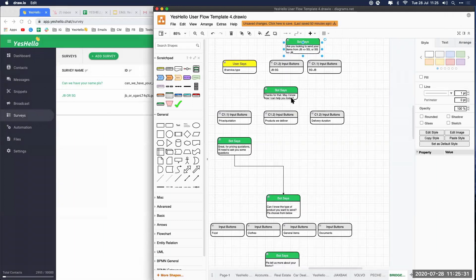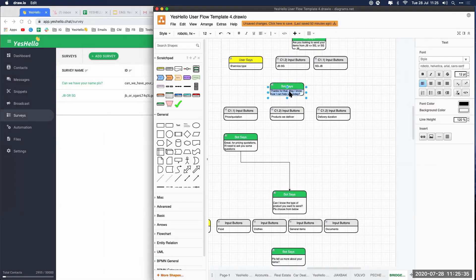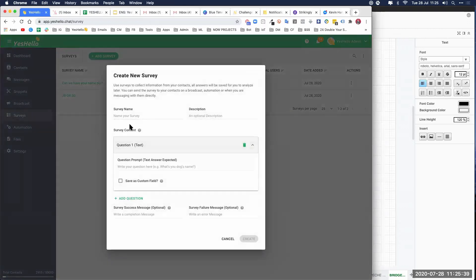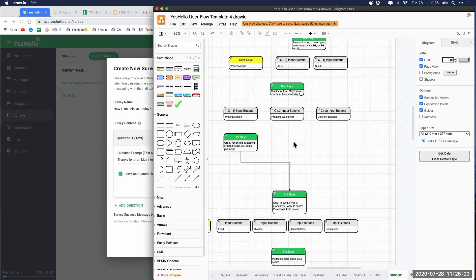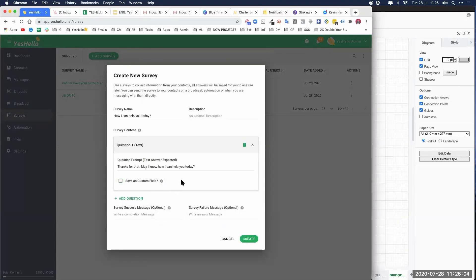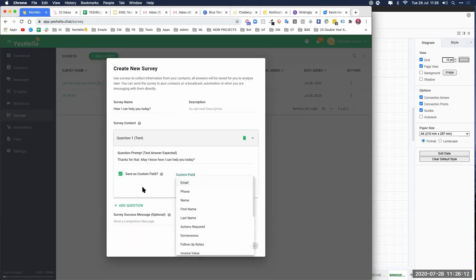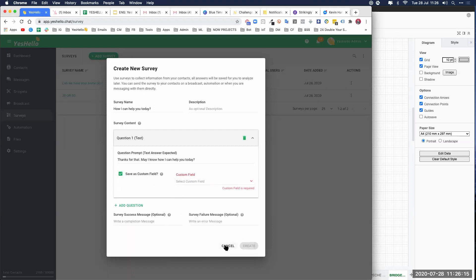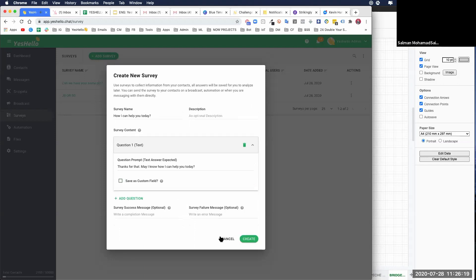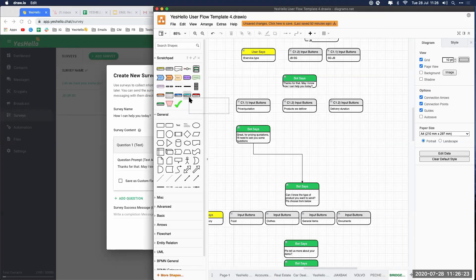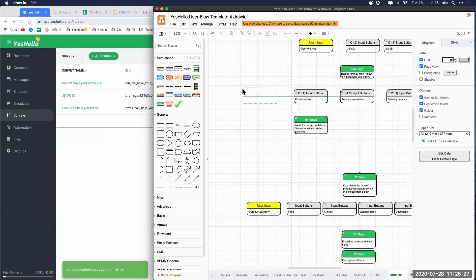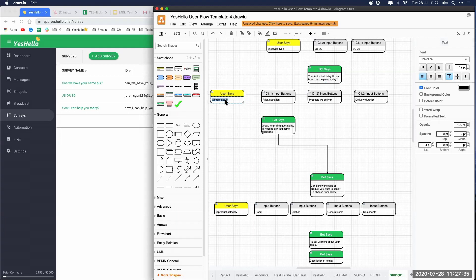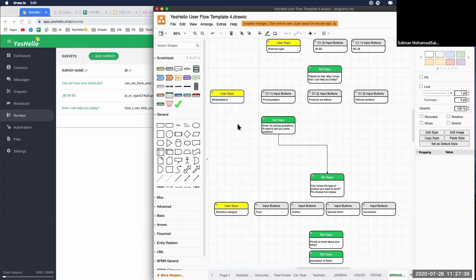Next survey is 'How can I help you?' Copy that, create another survey, name it 'How can I help you today,' and post it there. Now, where do we save it? We save it inside a custom field called 'data.' Actually, you should save it because you want to know later what it is they want. So let's create a custom field for that.